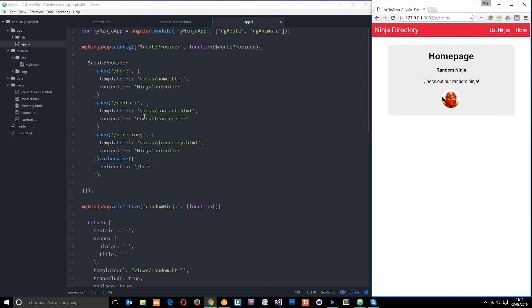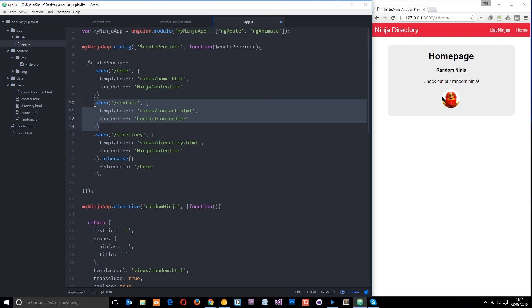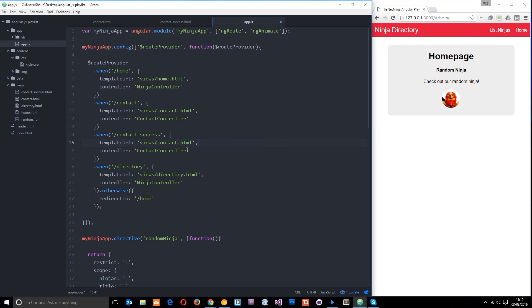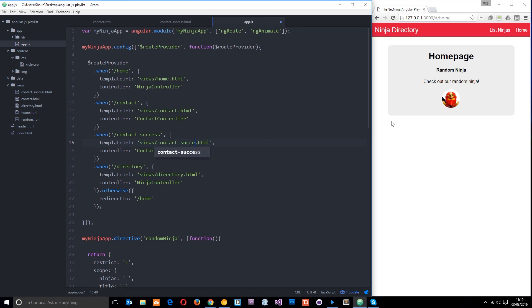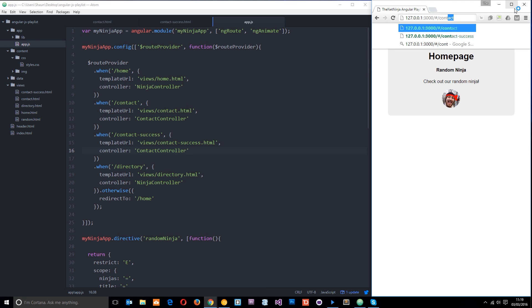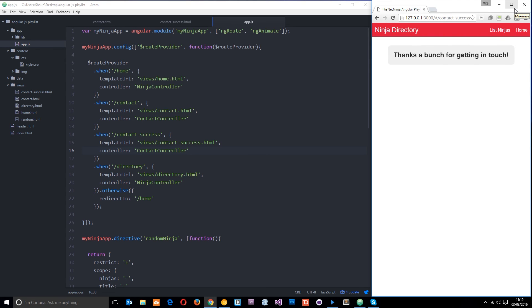We need to do that right here so let's just copy this for now and paste it down here and we'll say when the URL or the route is contact success we want to use the contact hyphen success view and the controller is going to be the same controller contact controller okay so now when we visit contact success we should get that message thanks a bunch for getting in touch.